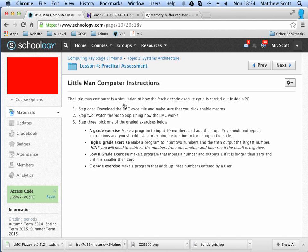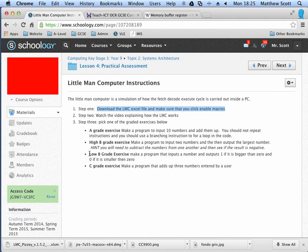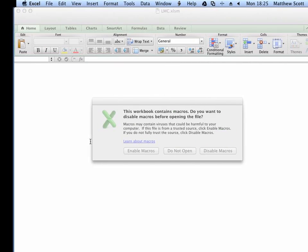There are three steps you need to do first. First, you need to download the Excel file of the little man computer. Then, assuming you've done that and are now watching the video, you're going to pick one of the three exercises. You'll probably have time within the lesson to do two of these exercises. Start on one below what you think you're capable of, then move up to the next one after that.